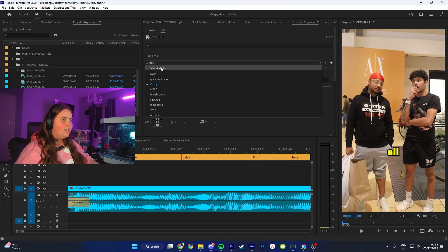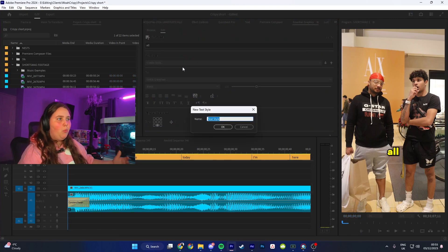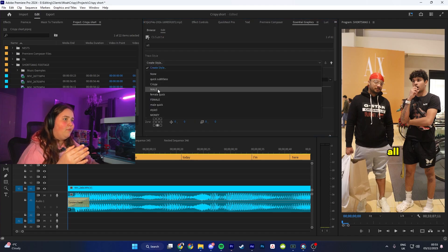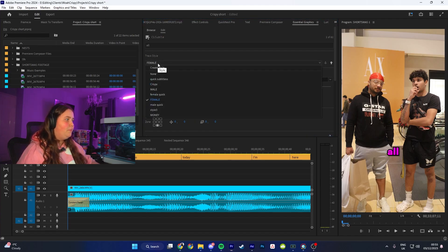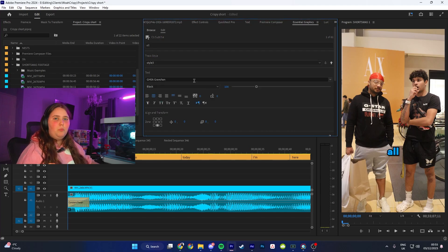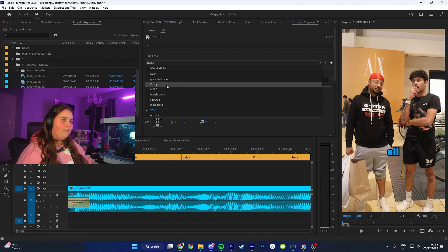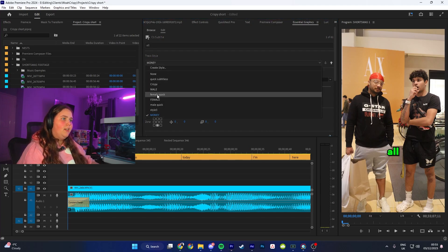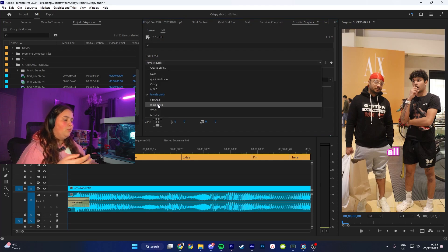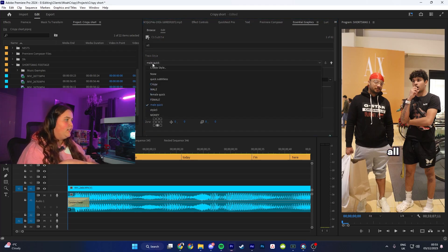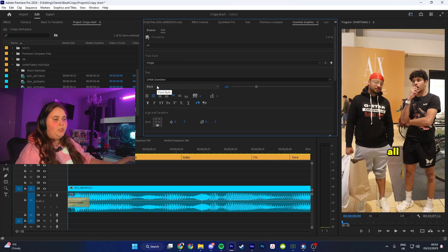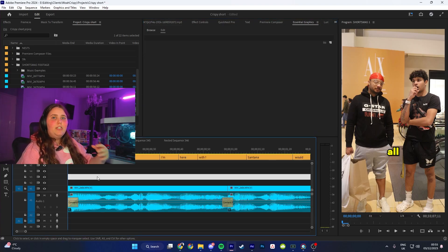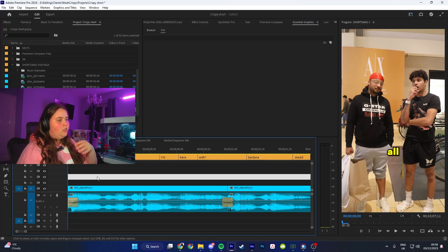All you have to do is go to Track Style, Create Style, and then name it whatever you like. I have multiple styles - one if it's a male, one if it's a female, one if it's someone else I don't have a style for, and quick subtitles where it's just in the middle instead of tracking. Once you've done that, go through and make sure the words align up with the speech.